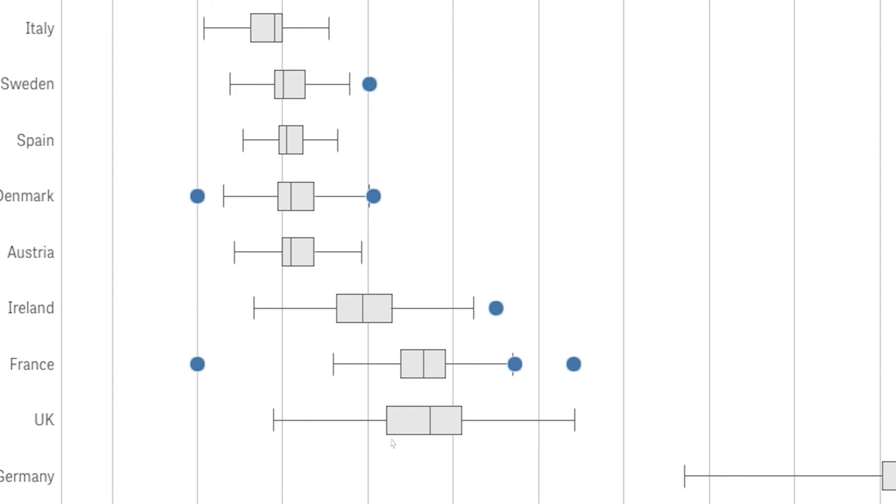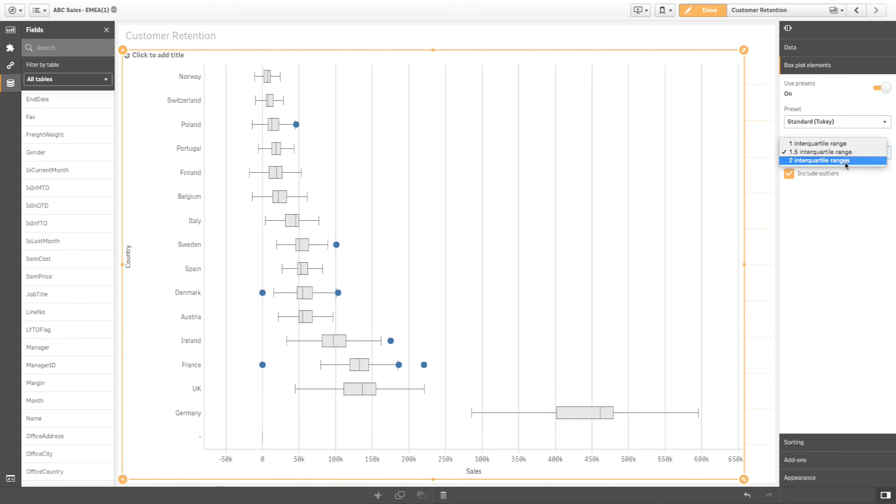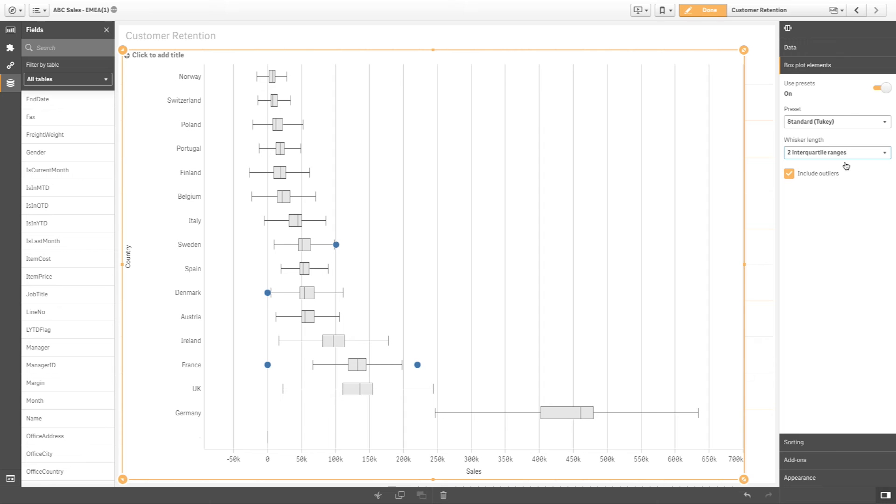The box start and end points represent the first and third quartiles respectively. Whisker positions are set to interquartile ranges. One interquartile range is the difference between the first and third quartile, or the length of the box.